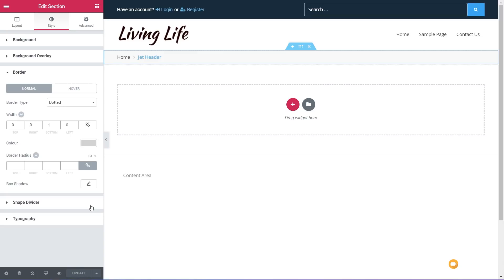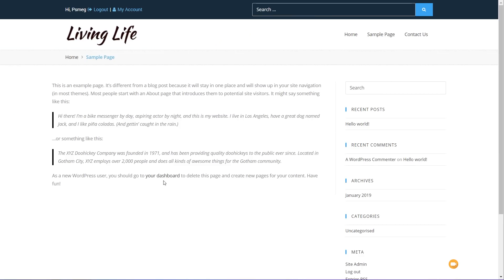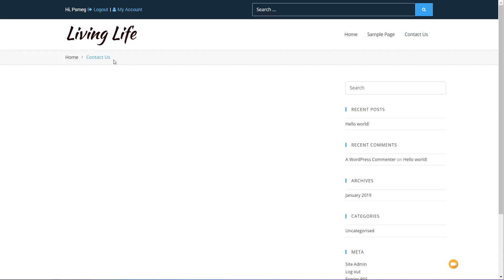On one of our internal pages, you can see it shows us the structure — we're on the sample page, one level down from home, and it's styled in blue and bolder, making it easy to quickly navigate around. Jump over to the contact page and you can see it updates and shows us 'contacts'. So super simple.